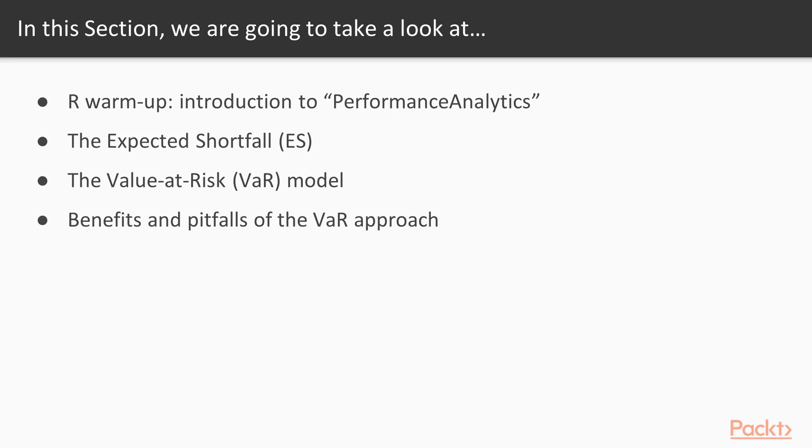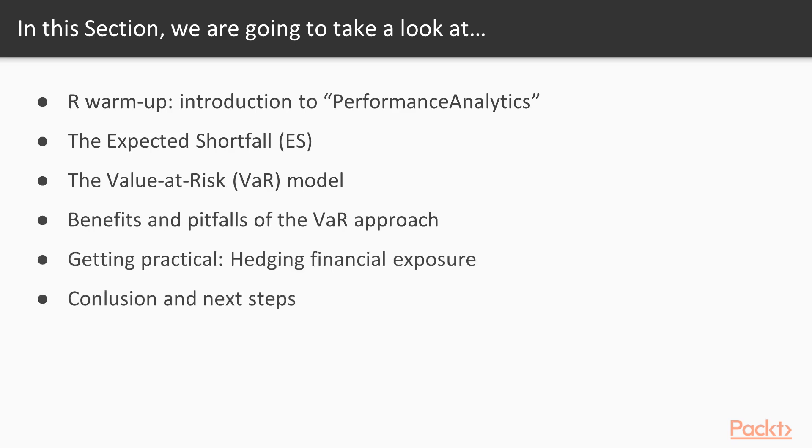We can then start to get practical and look at some hedging strategies against exposure.